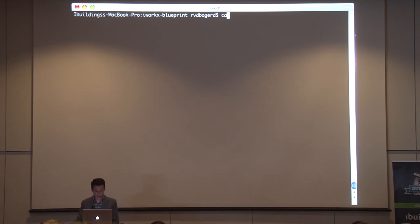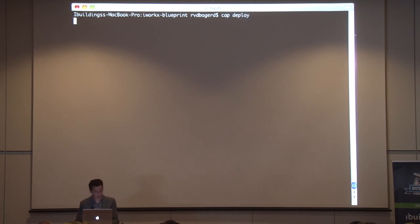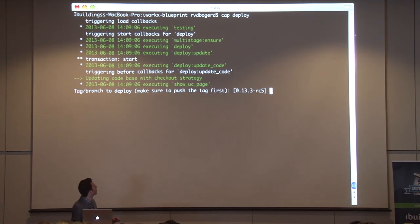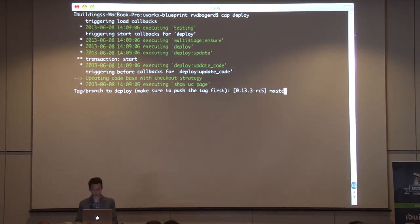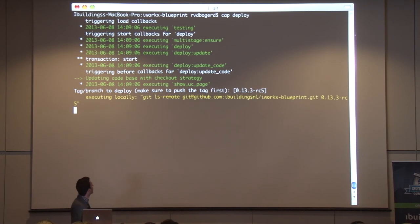There we go. I'm in my web root. We do a 'cap deploy'. Let the magic begin. It asks me — I could say to deploy master or whatever, but I will deploy the tag. I hit enter, and there we go.